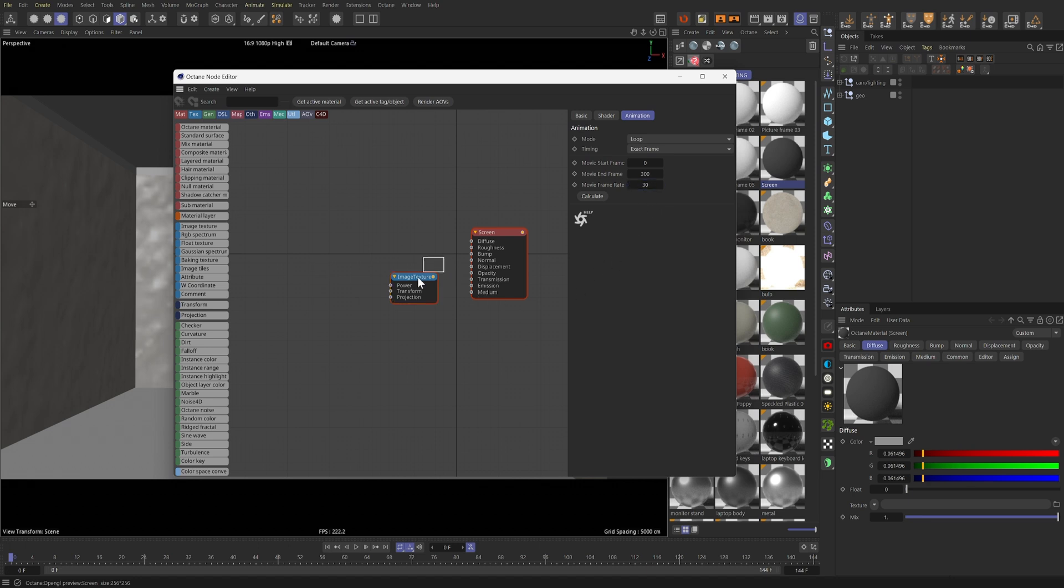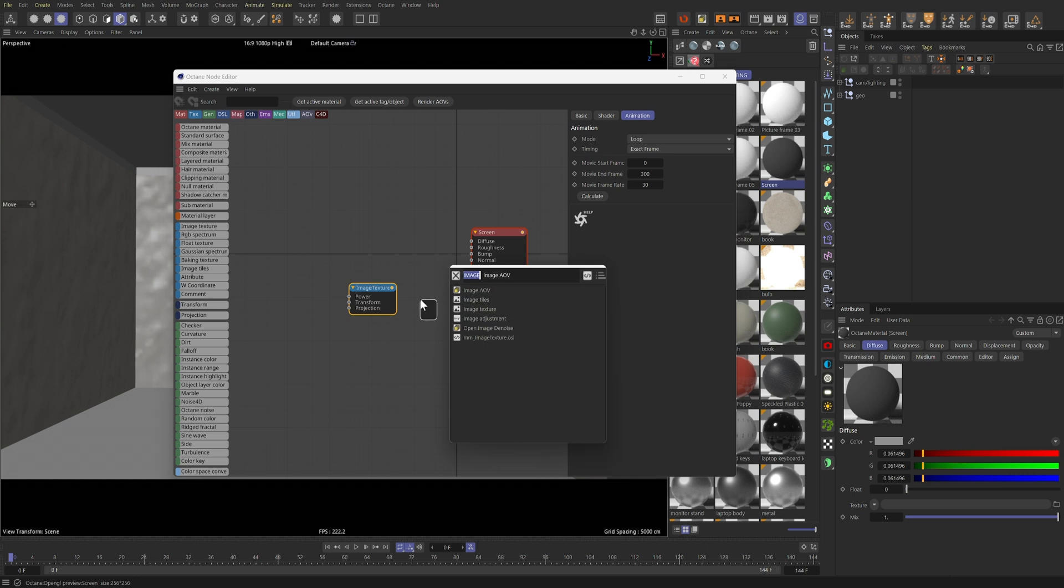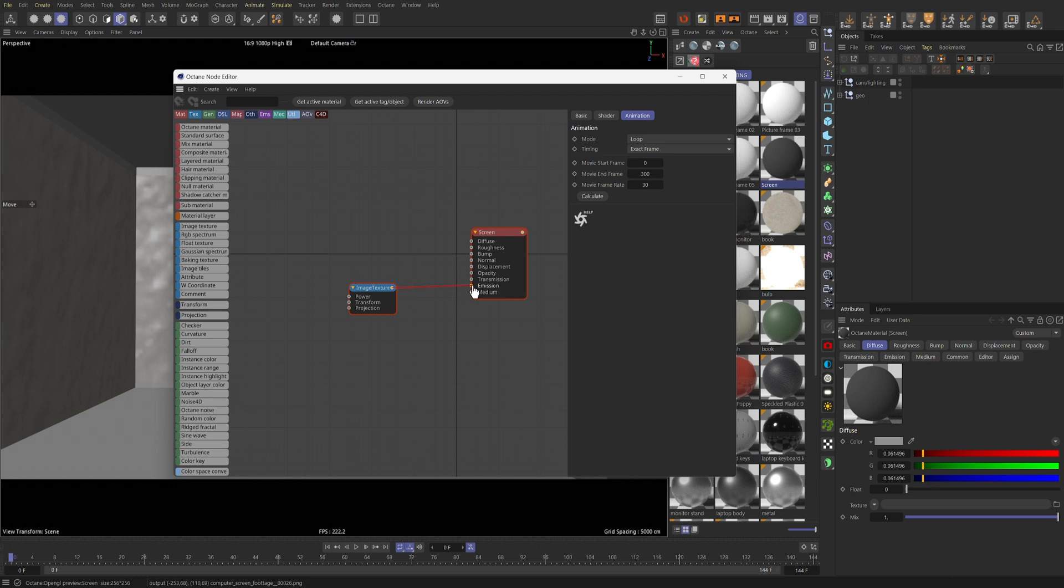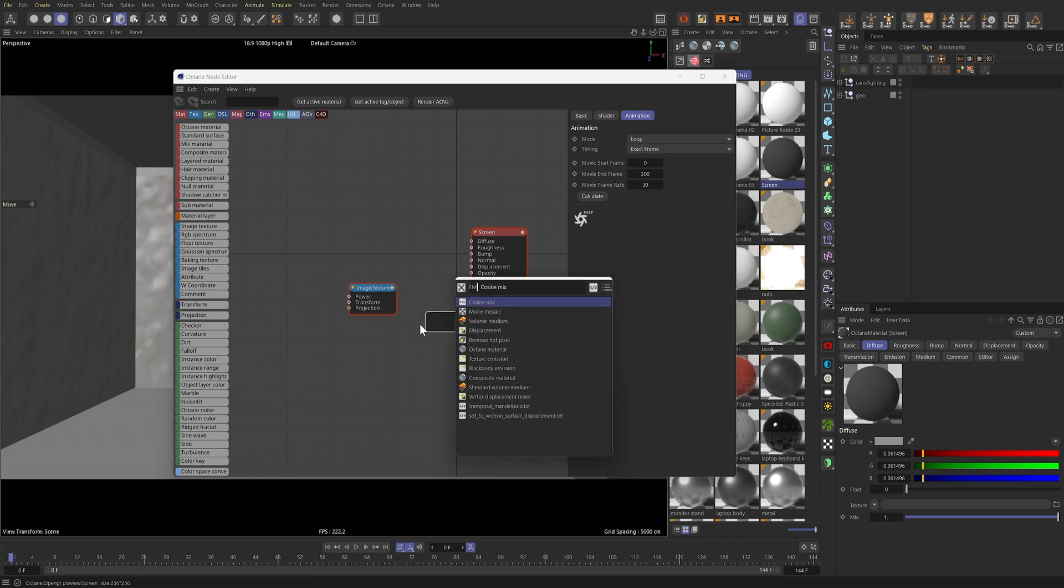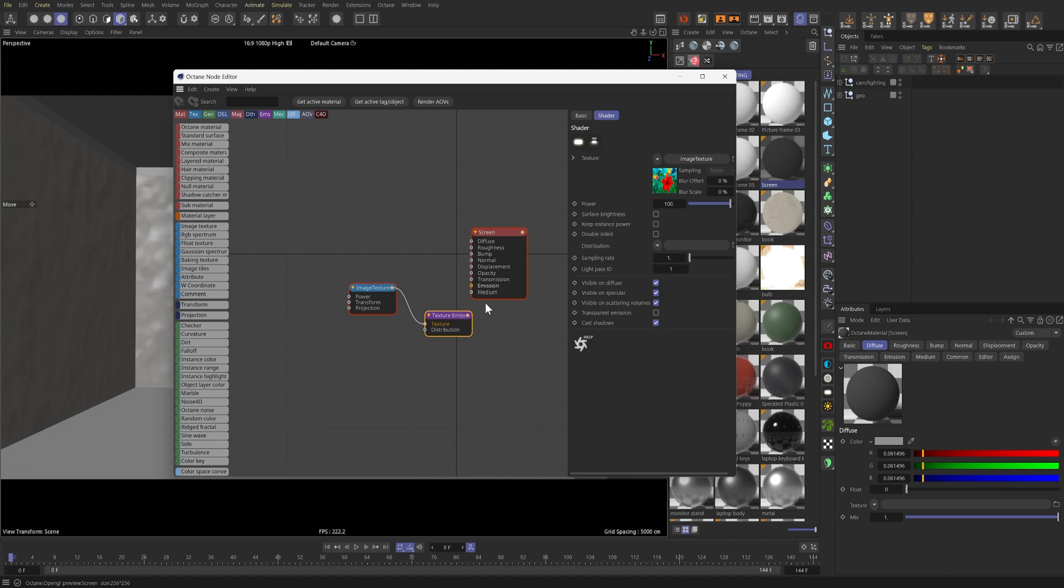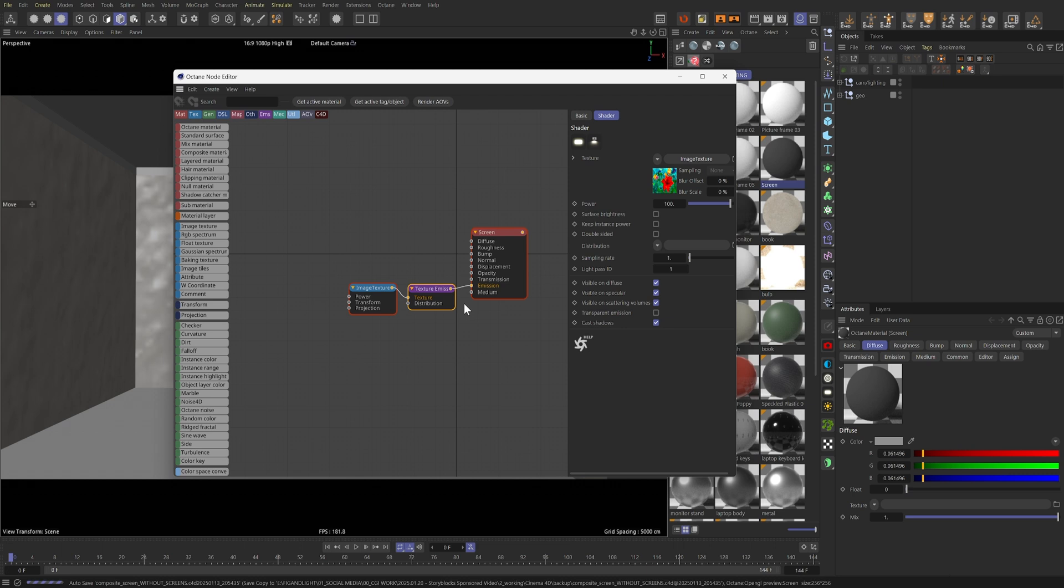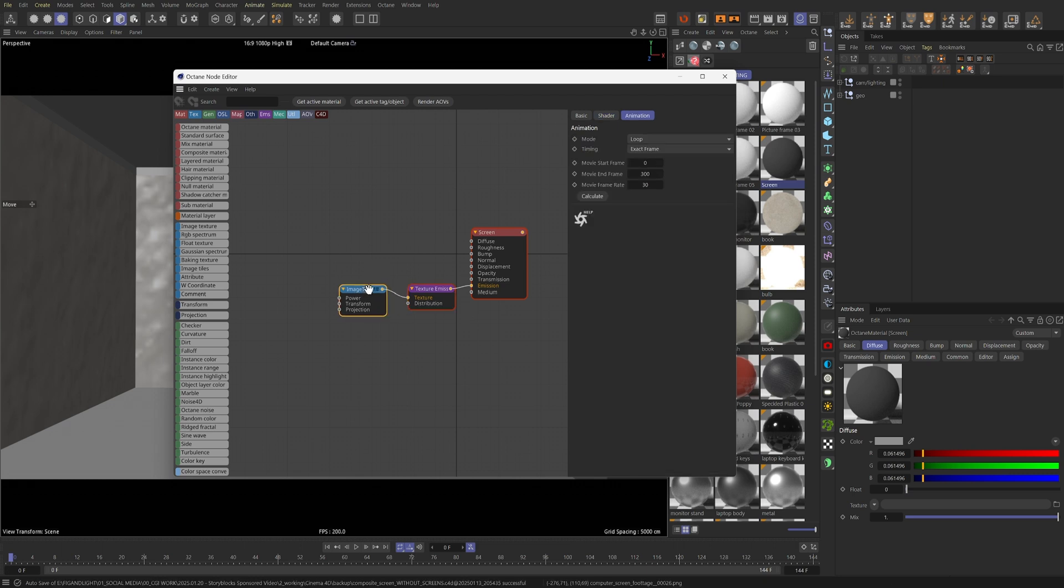Now, since the monitors are inherently emission-based, I'm going to plug this Image Texture node into the emission channel of this material. But, in order for that to work, the material needs a Texture Emission node. So I'll grab one of those. There we go. And I'll plug this Image Texture into the emission node, and then plug this into the emission channel.